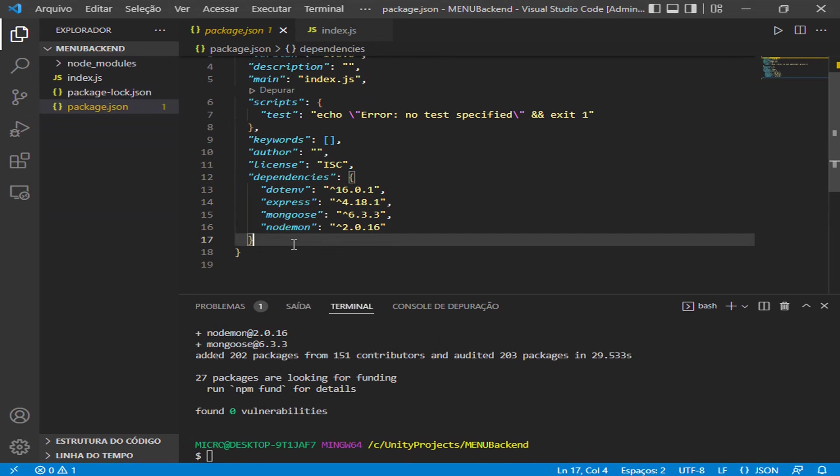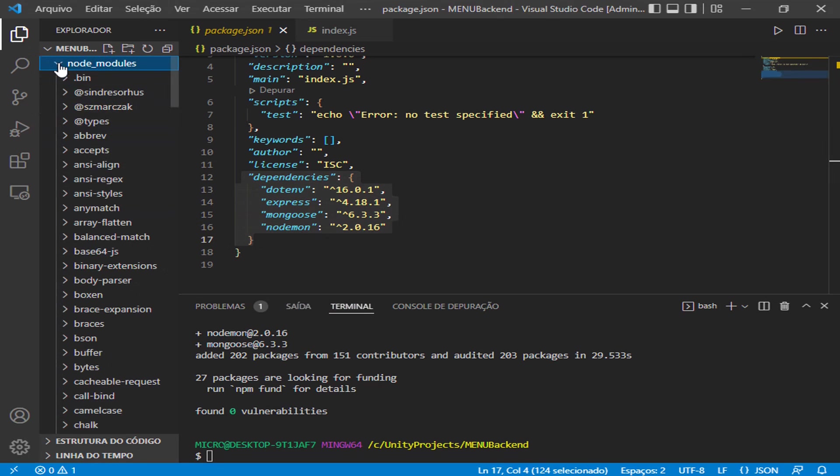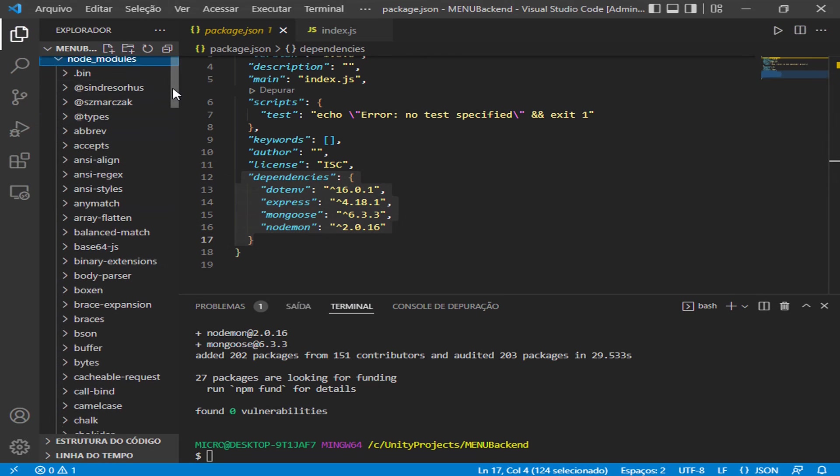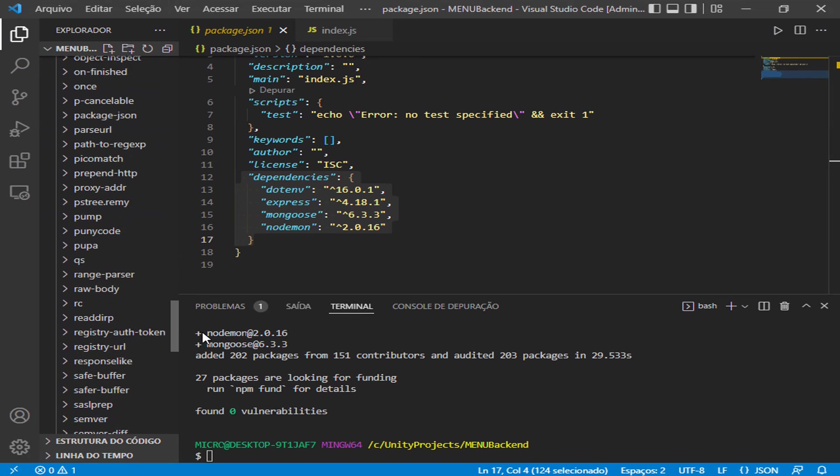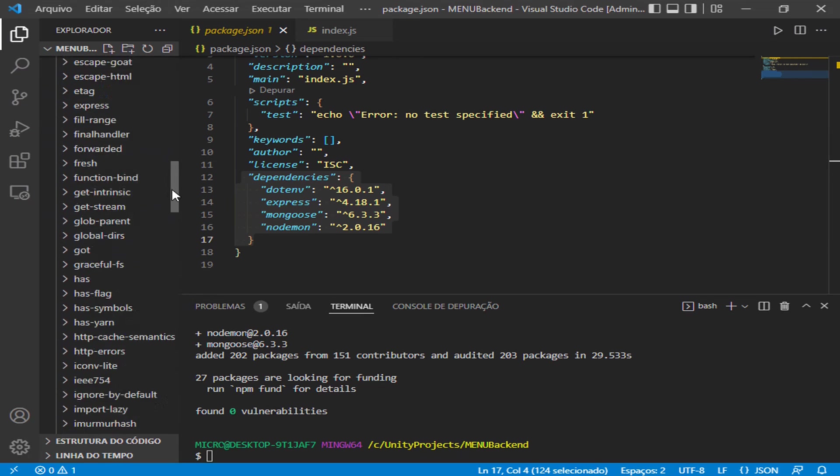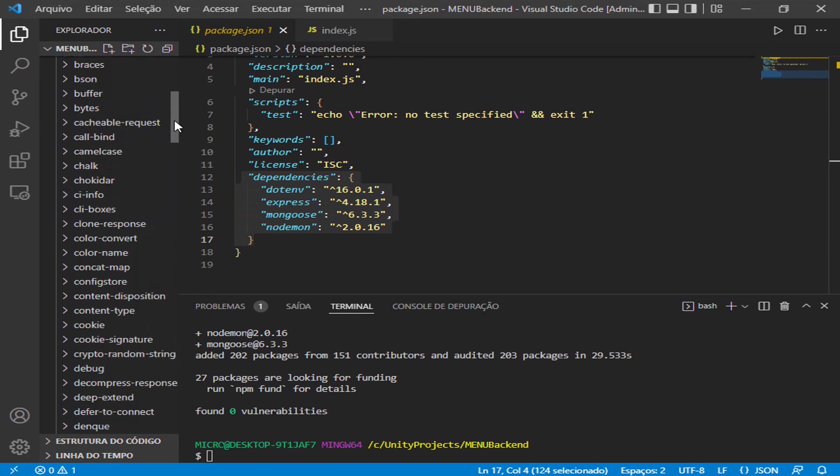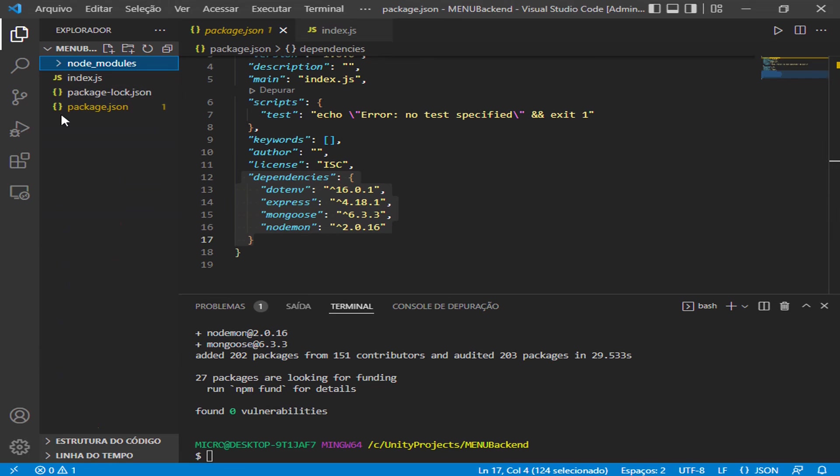And npm automatically creates a node_modules folder. Inside this folder has a lot of all the folders. We don't need to care about it because these folders are just dependencies of the dependencies we have in our project. So it has a lot of sub-dependencies, but we do not touch on this.